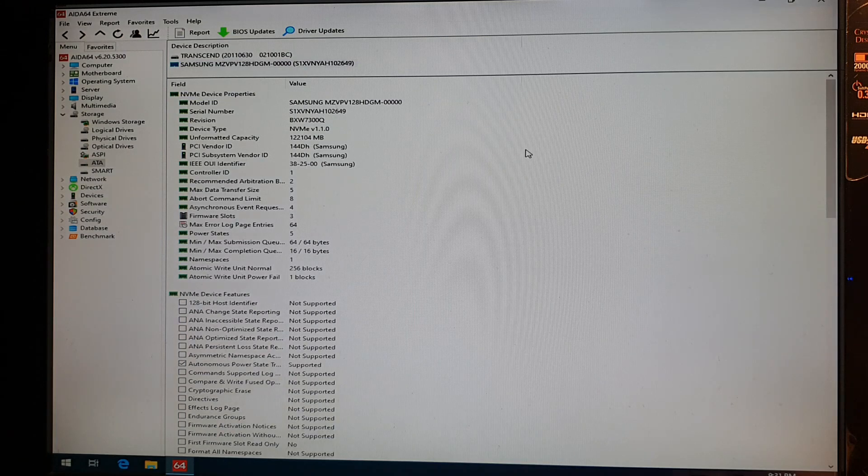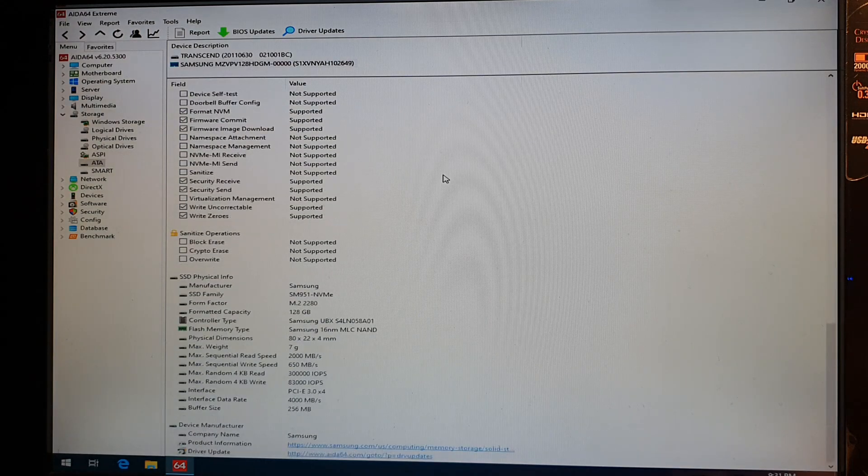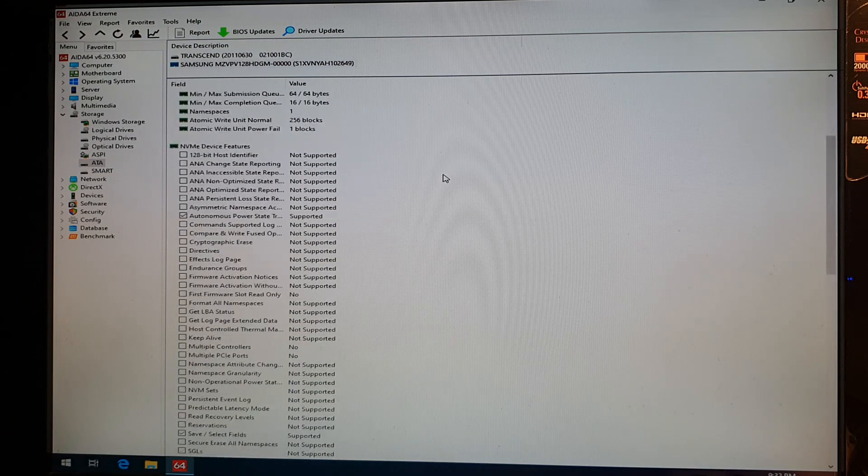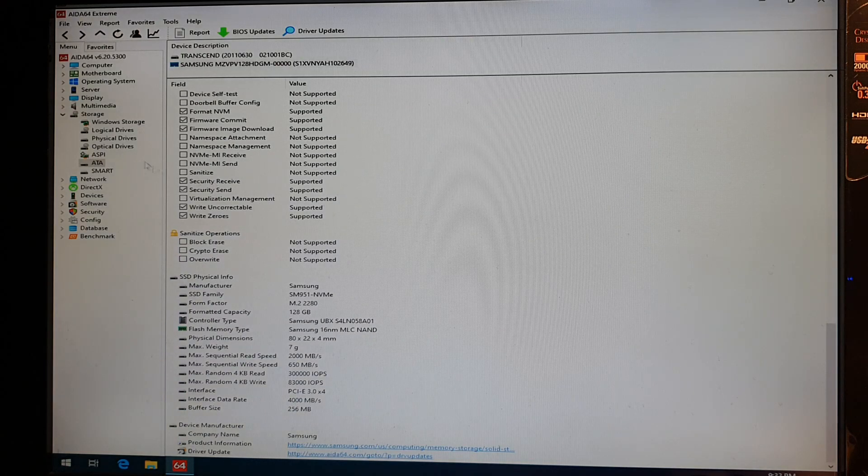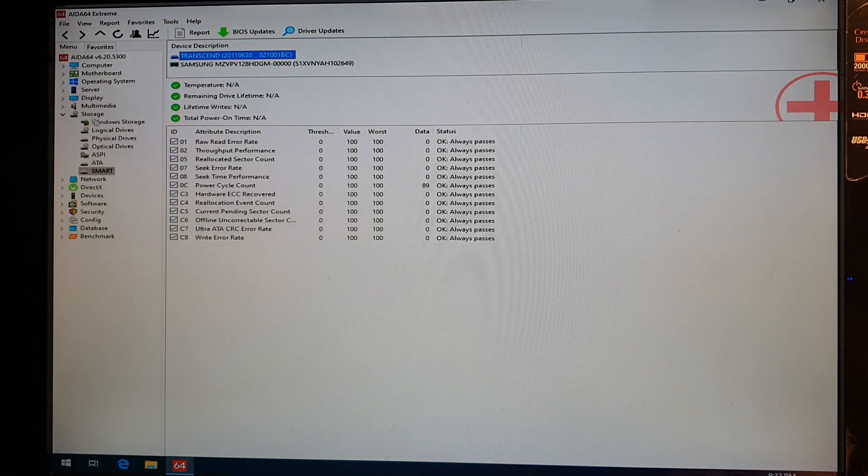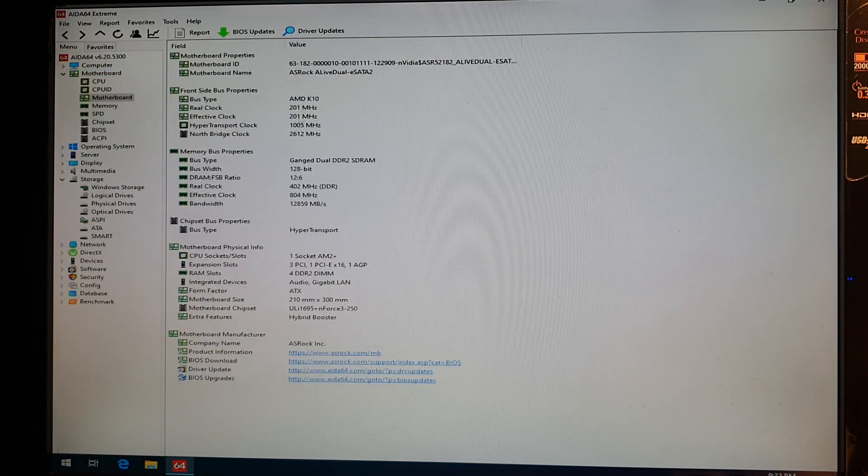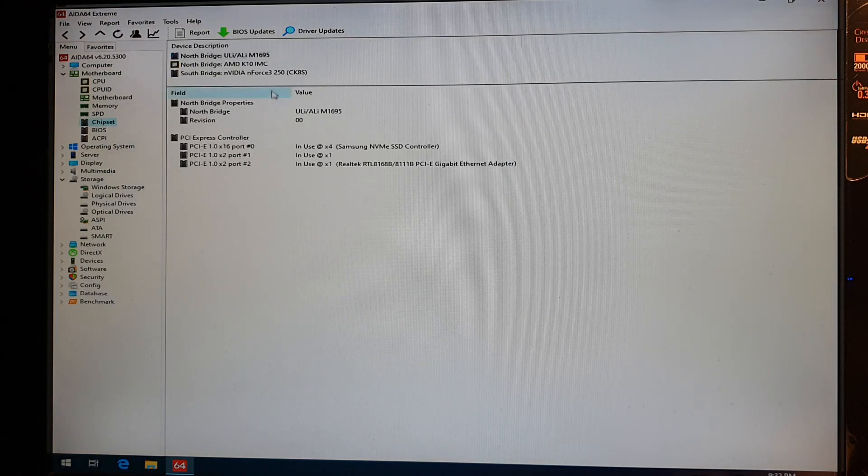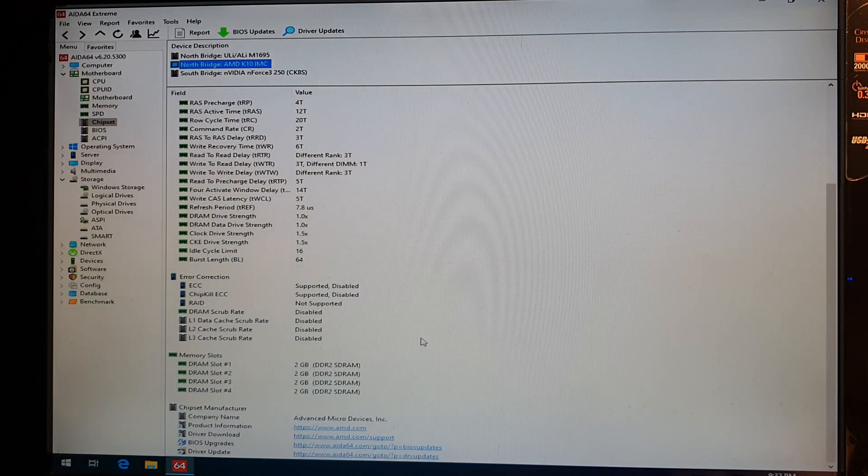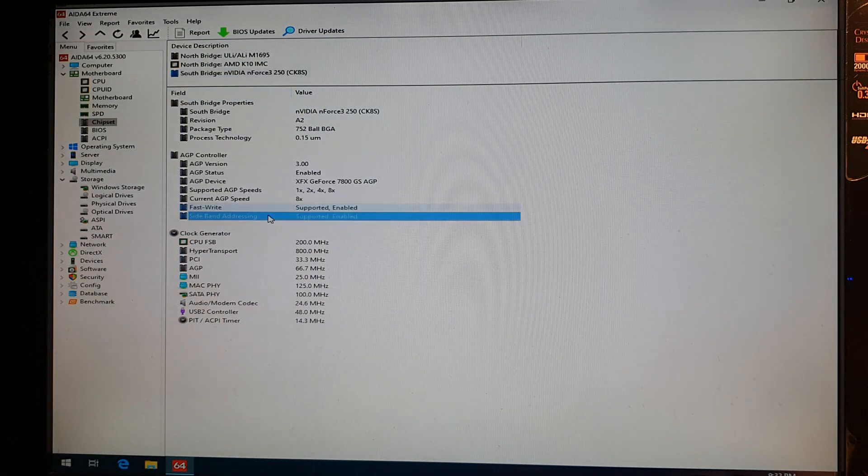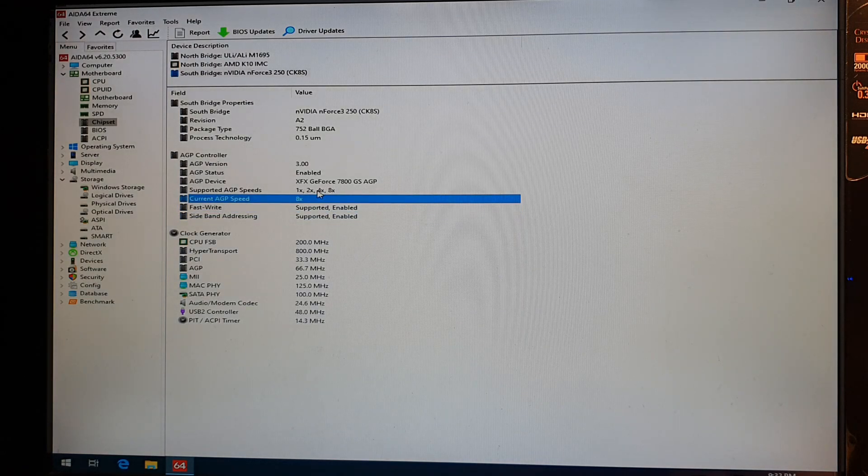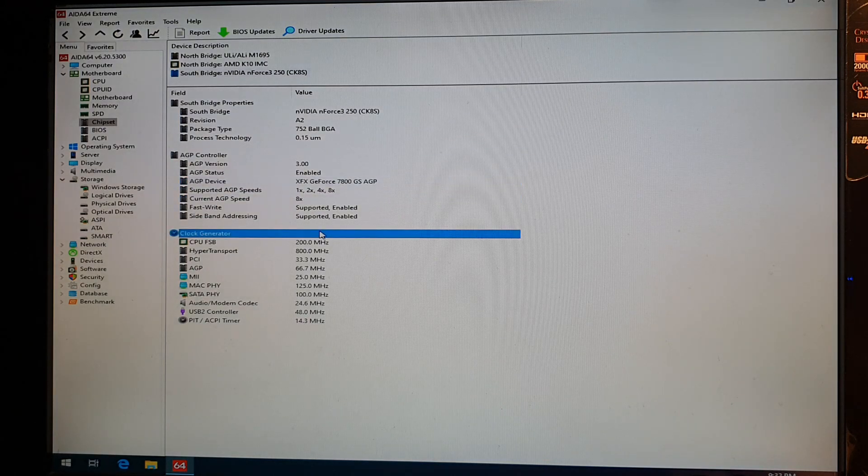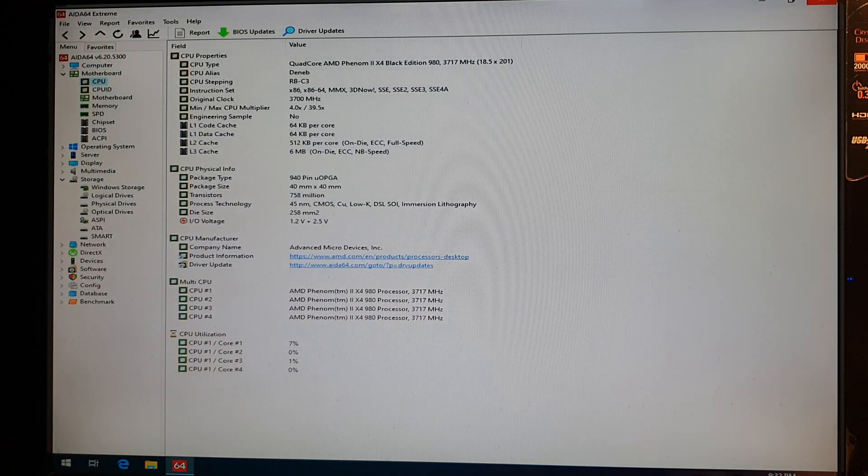Here's my NVMe drive, it's a Samsung SM951 so pretty basic 128 GB but it works no issues there. Motherboard, the SATA 2 chipset. And as you can see fast write and sideband addressing are indeed enabled and current speed is 8x on the graphics card.